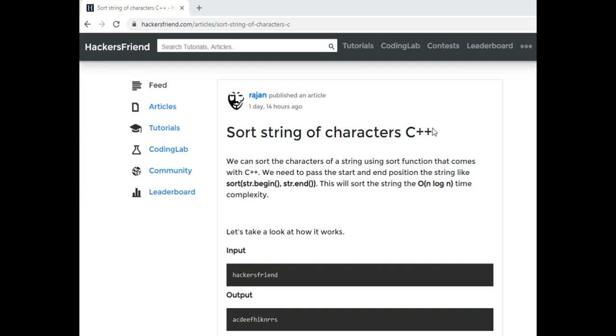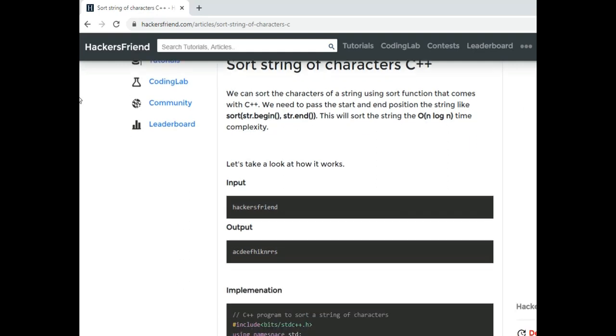In this video I am going to show you how to sort the characters of a string. So suppose we are given a string like this one and we want to sort all the characters of this string.